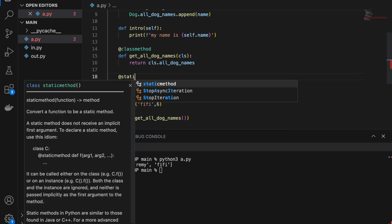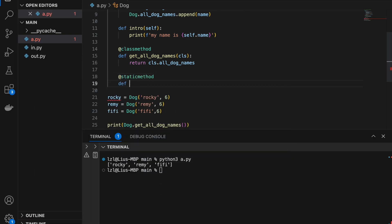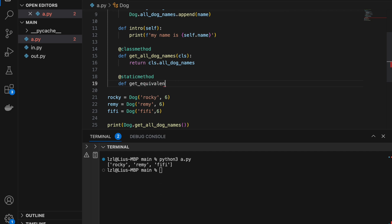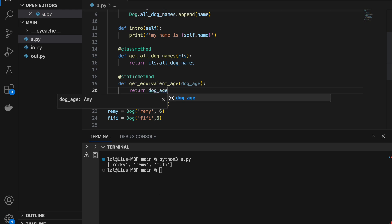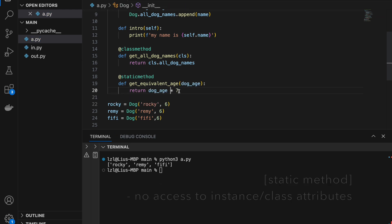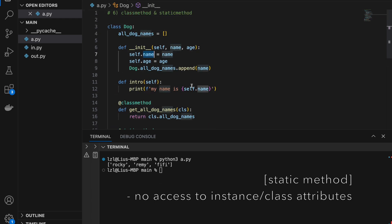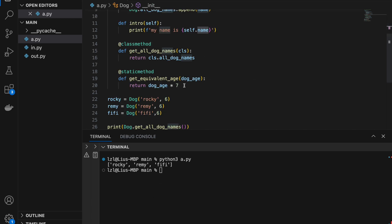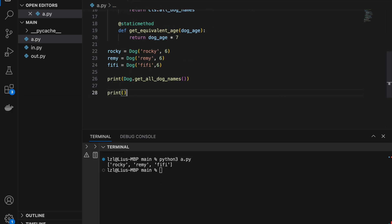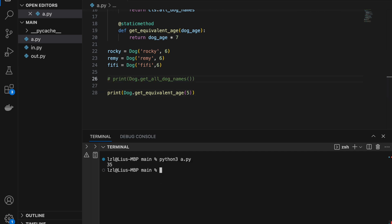Next let's talk about static methods. Define get_equivalent_age(dog_age) and return dog_age times 7. We add @staticmethod above it. A static method has no access to either class or instance attributes — it is simply a function that lives inside the Dog namespace. So print Dog.get_equivalent_age(5) — if my dog is 5 years old — and if I run this, I'm going to get 35.